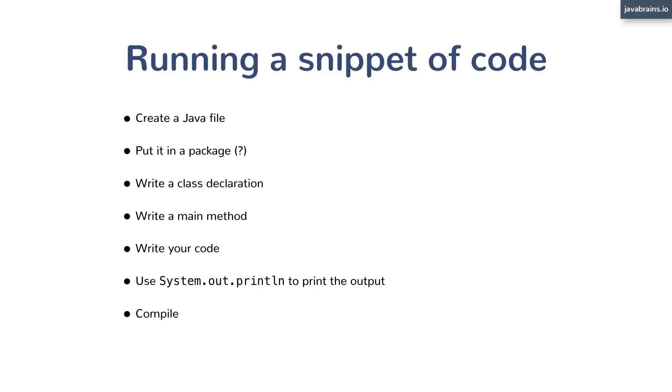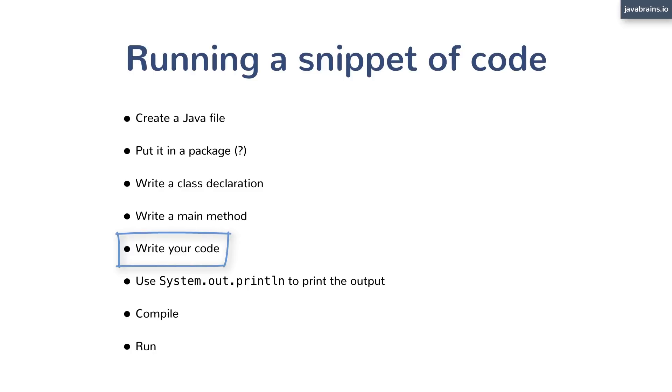Then you save that file, you compile it with the Java compiler, and then you run it. And that's when you actually see the output that you have in mind. All you want to do is run one single statement and see what the result is, and you had to do all these steps.